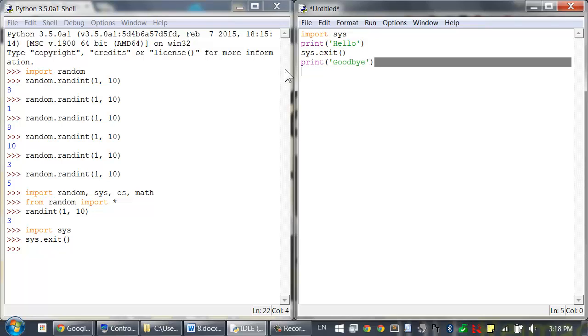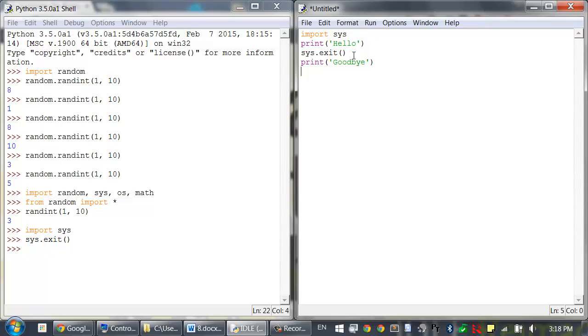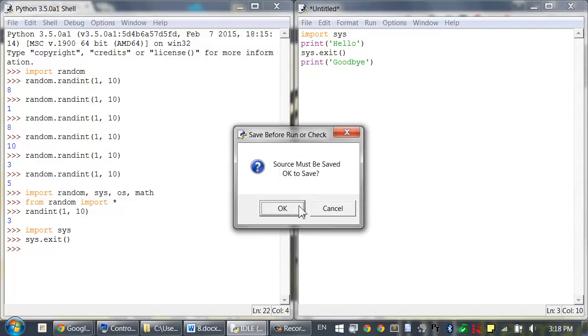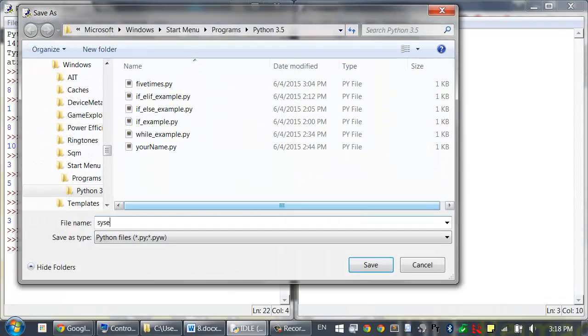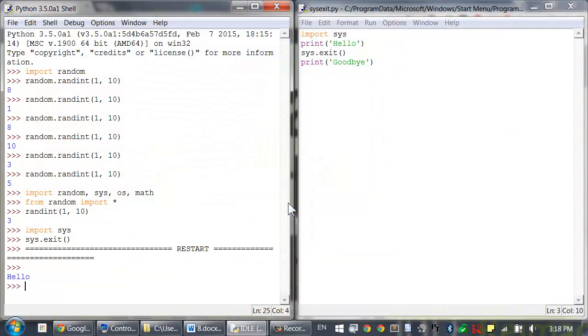Once the exit function is called, the program will terminate. So this code right here will never execute. The execution never reaches there because it stops right here. When I run this as exit.py, you can see it prints out hello but it doesn't print out goodbye.